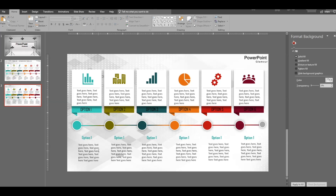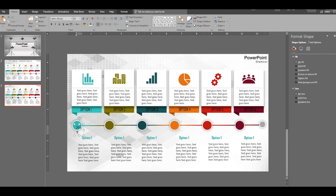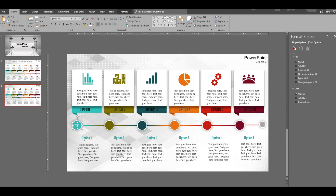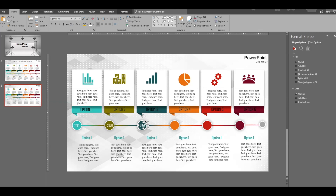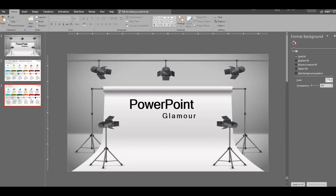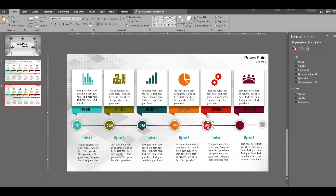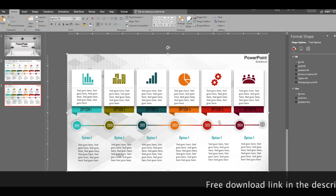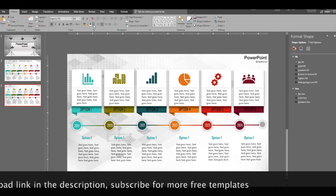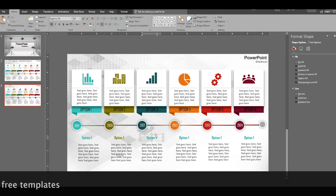We need text boxes for the year labels, so insert a text box and change the font size. Type 2019, duplicate it, then type 2020, 2021, 2022, 2023, and 2024. Now change the colors of each year label to match the respective shape colors above using the eyedropper.